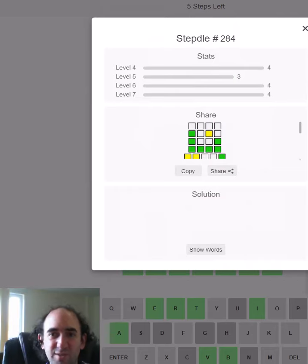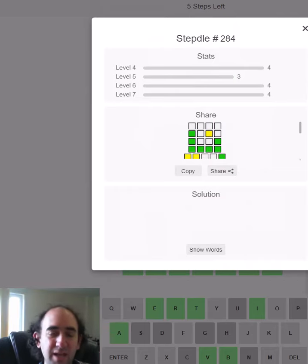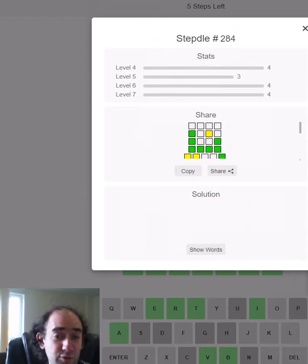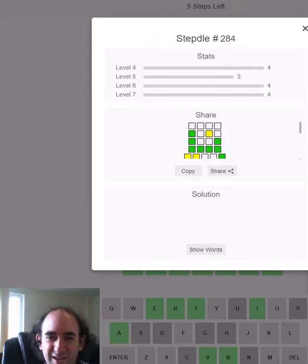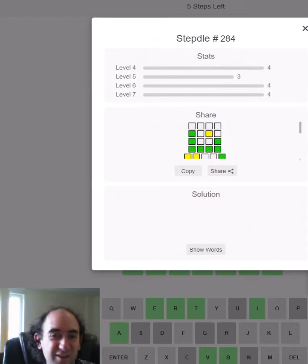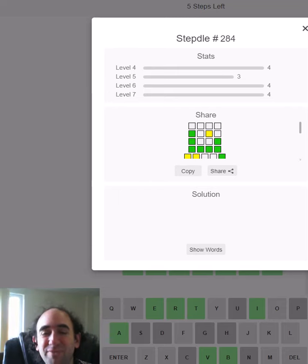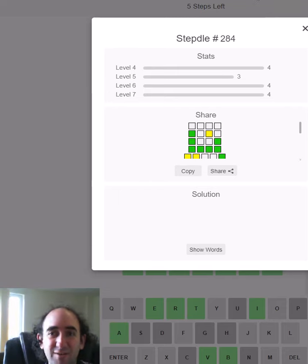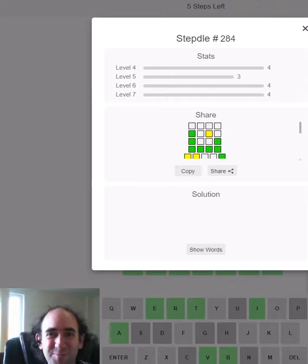So it was very close to a really nice pattern of quadruple four, but I got one in three and obviously that's better so I'm not going to complain. Anyway that's the Stepdle puzzle. Thank you for watching and now go and do some canoeing. Bye for now.